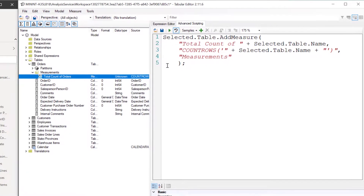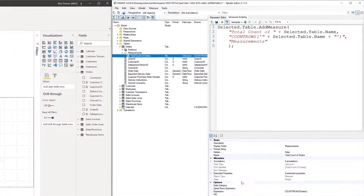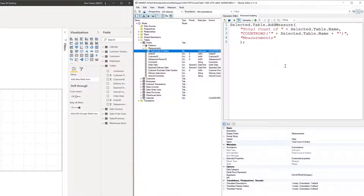On the right-hand side I can see count rows. It might actually be better to look at the very bottom within our properties. The expression — COUNTROWS — found it right here. The display folder is Measurements. And the name is Total Count of Orders. So the addMeasure arguments: first is going to be the name, second is going to be the expression, and third will be the folder.